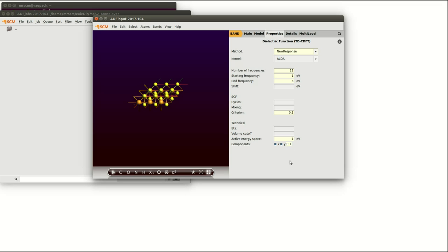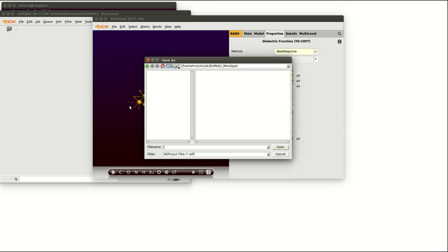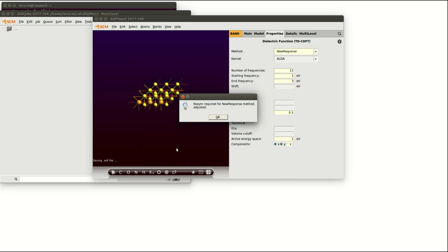Now we are set to start the calculation by clicking on file and run and we are giving it a suitable name like MoS2 tdcdft. A warning will be prompted stating that the new response can only be performed for calculations using no symmetry which is not a problem at all. It is just a warning.